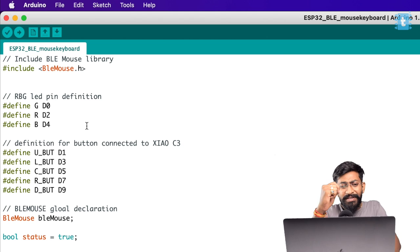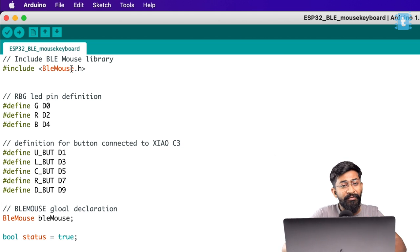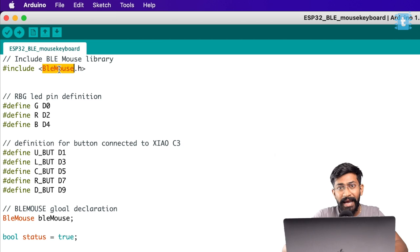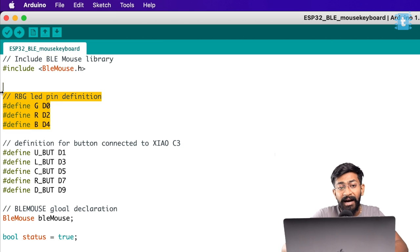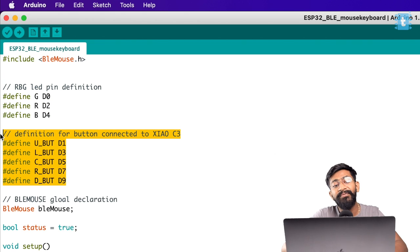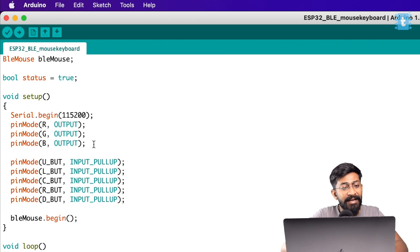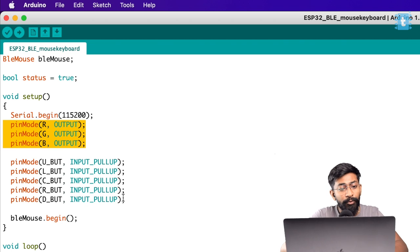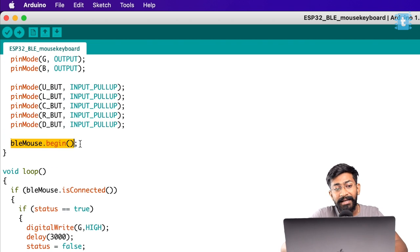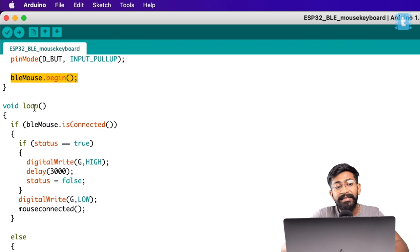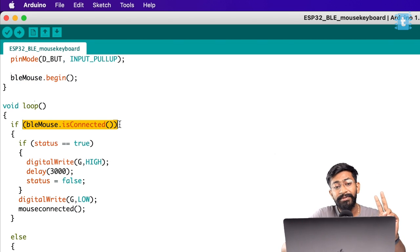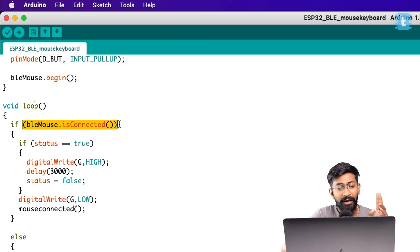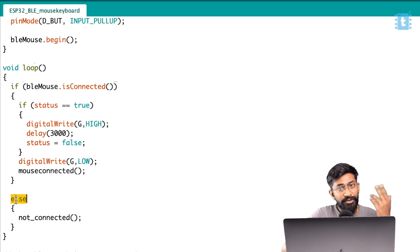Here is the code for our BLE mouse. It's pretty simple and straightforward. We are using the same BLE mouse library that we have seen in the demo. I have declared three pins as RGB for LED, then five pins for taking the input from the button. We're declaring the LEDs as the output and the buttons as the input. After that, we are beginning the BLE mouse.